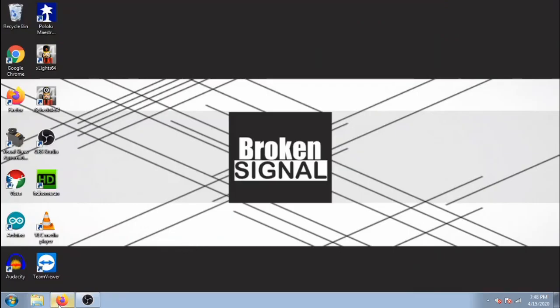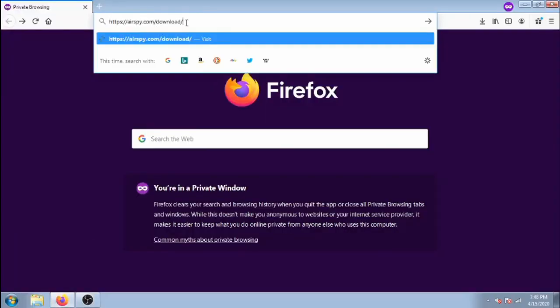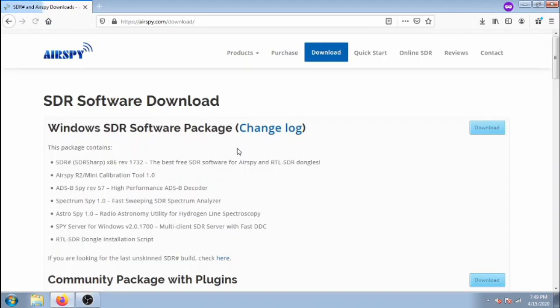We'll get started by opening a web browser and navigate to airspy.com slash download. Now click the download button for the first software package.